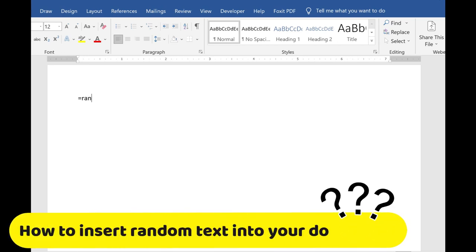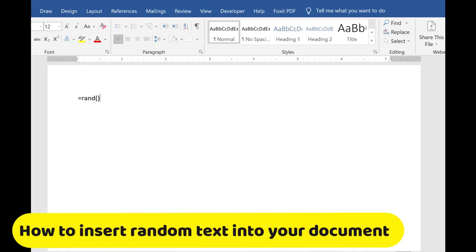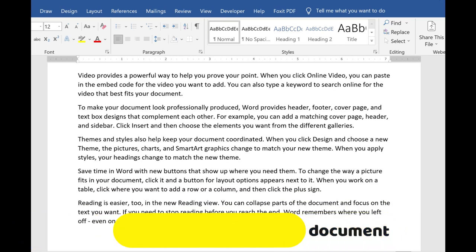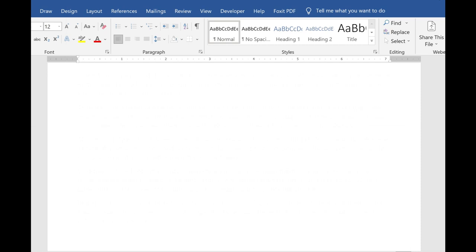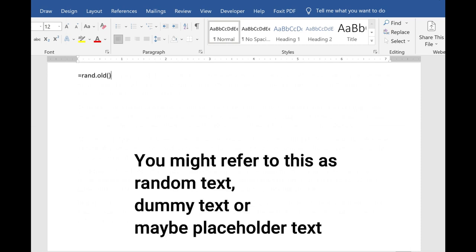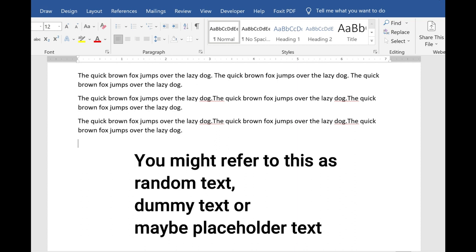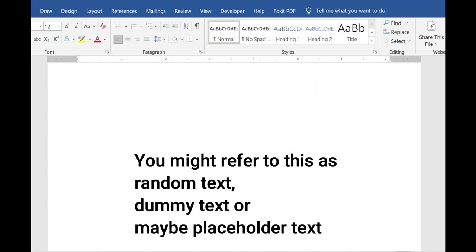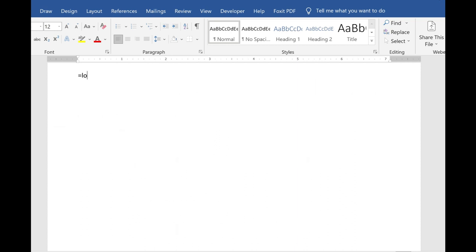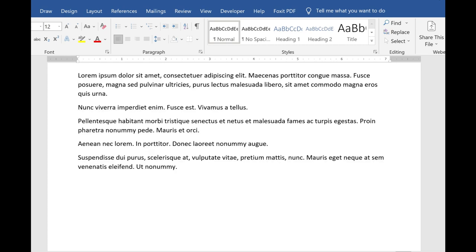Have you ever needed to add some random text into a Word document? Maybe to test how some formatting looks, or to temporarily fill some space. You might refer to this as random text, dummy text, or maybe placeholder text. Word has some quick and easy ways to do this. Let me show you.